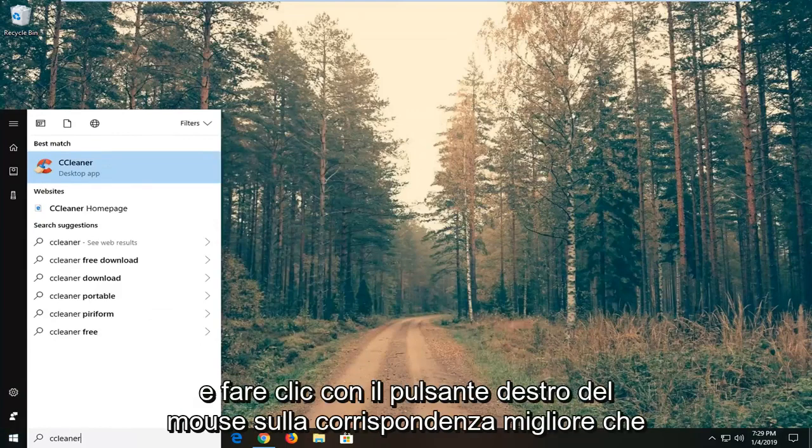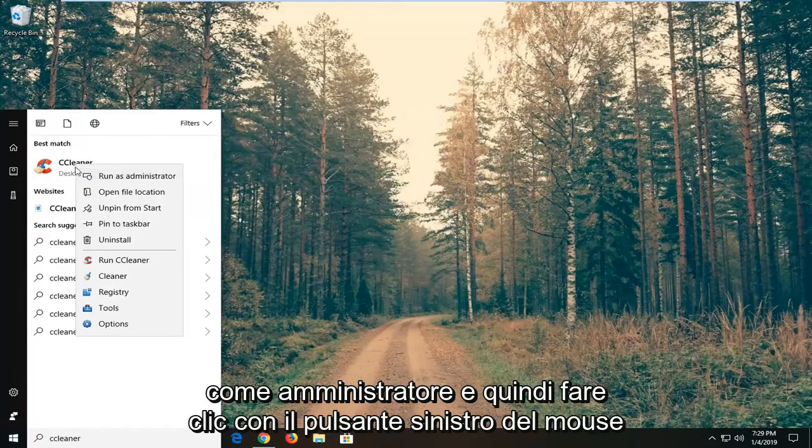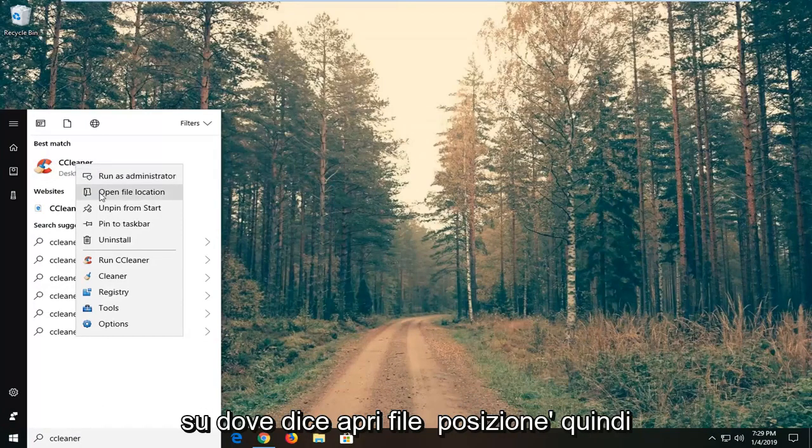You want to go ahead and right click on the best match, which should be the application you always want to run as an administrator. And then left click on where it says open file location.